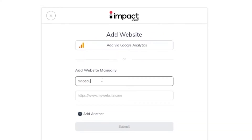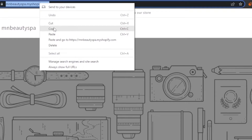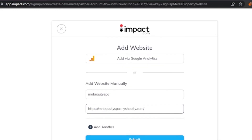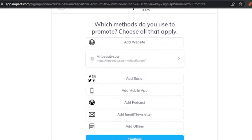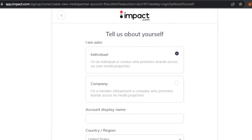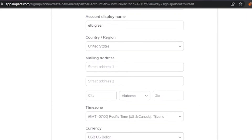I'll add in the website name — mn purepa — and use my Shopify website that I created for another video. I'll copy that link and paste it here. Once I do that, the 'Continue' button turns blue, meaning I can proceed. Next it asks to tell us about yourself: I'm an individual who promotes brands across my own media properties. I set the account display name to 'Ella Green' and fill in the country, region, mailing address, time zone, and currency.